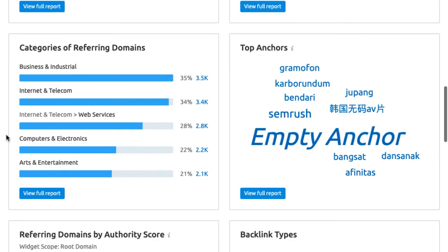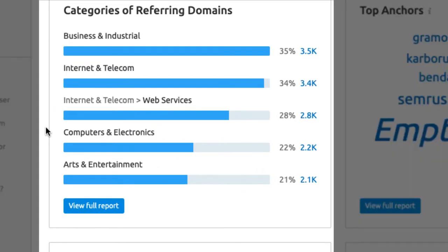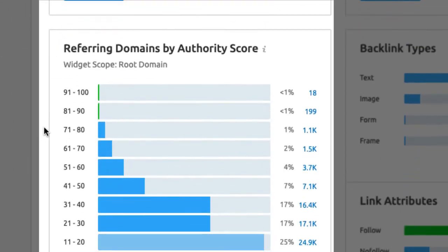For example, the category of referring domains. This is important because relevancy matters to Google. If you'd get backlinks from travel sites for an industrial manufacturing business, those links are clearly irrelevant and Google notices that. I usually don't pay attention to the exact number but look at the allocation and therefore the percentages. This comes in handy when we do a comparison.